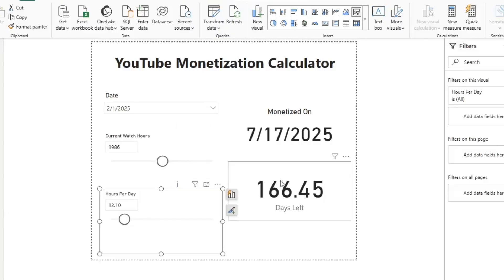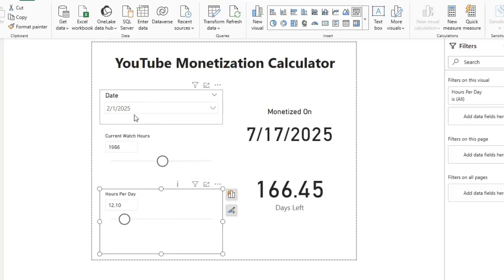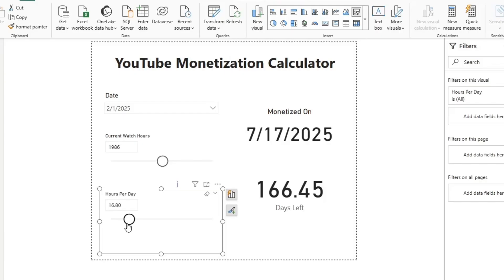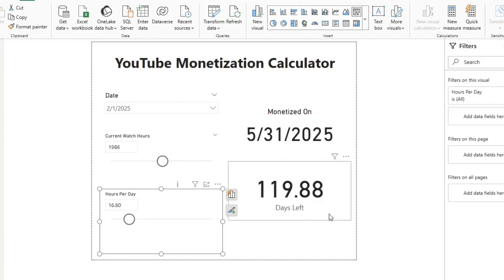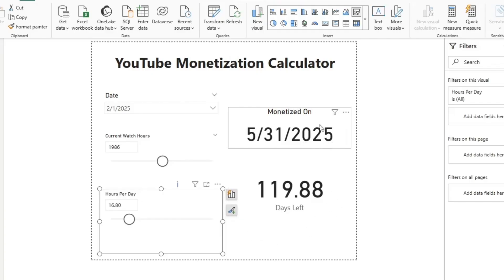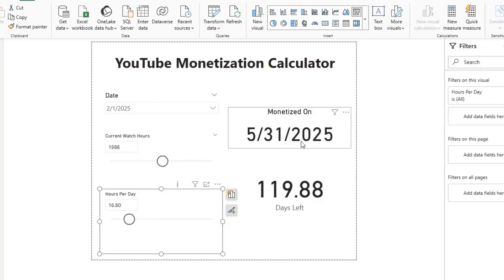So I went ahead and built this Power BI report. It's not a super pretty report, but it allows me to input a date, input my watch time as of that day, and input how many hours I'm going to average per day. Then it outputs how many days I have left to 4,000 watch hours and what date I will hit 4,000 watch hours. Then I can check whether that falls within the rolling 365 days. If it does, great — I know I'm on track for monetization. If not, I know I need to do something to increase my engagement.